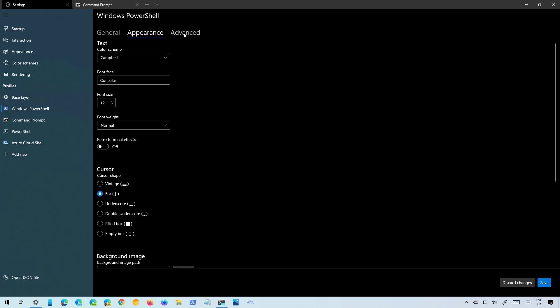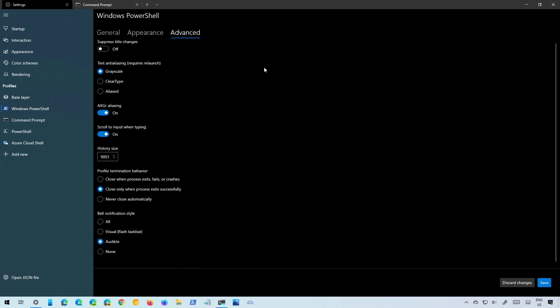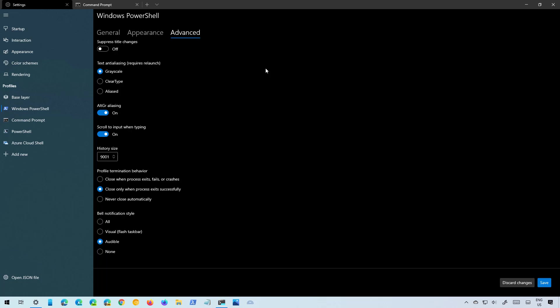And there is an Advanced tab as well that also allows you to change the same settings as the base layer settings. All the settings that you apply to a specific profile will overwrite any settings that are configured on the base layer.